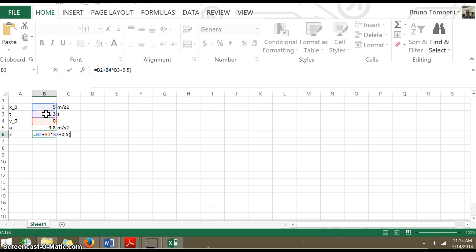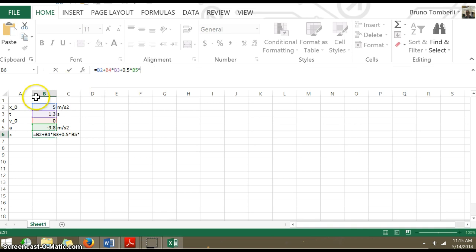That's a half. Don't forget to multiply times the acceleration, times the time, which is this cell, squared.